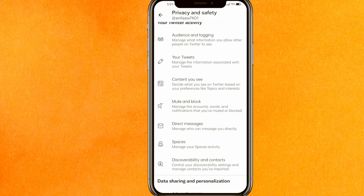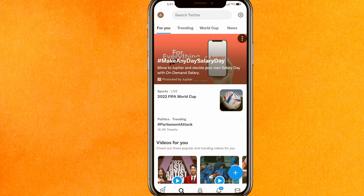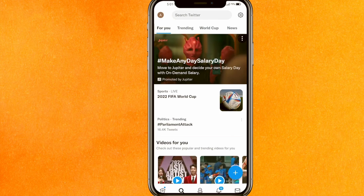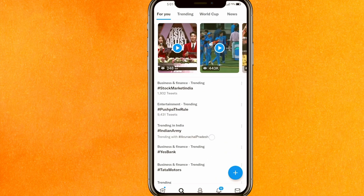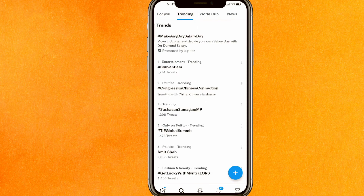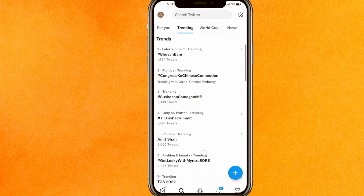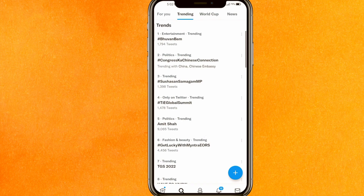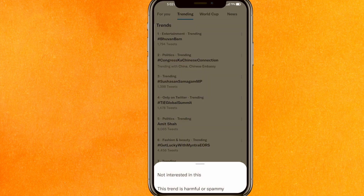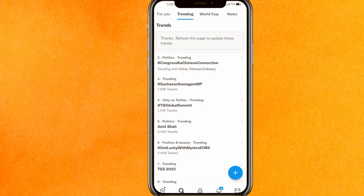Now go to the home page of Twitter and tap the search option at the bottom. Scroll down a little bit and you will see all kinds of trends. If you don't want to see a particular trend, click the three dots on the right side and select 'Not Interested.'